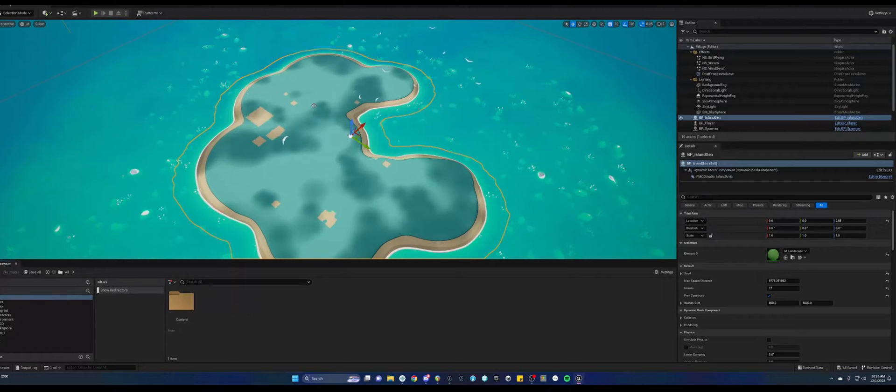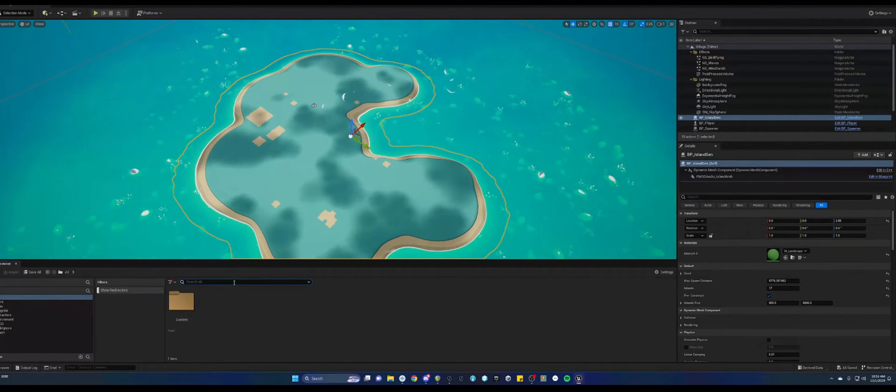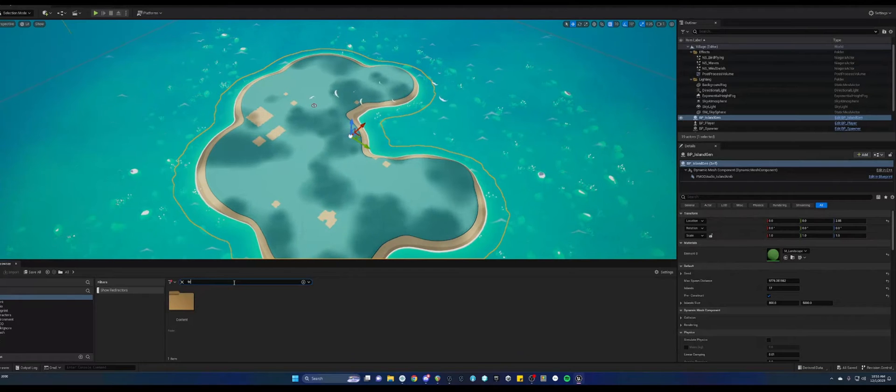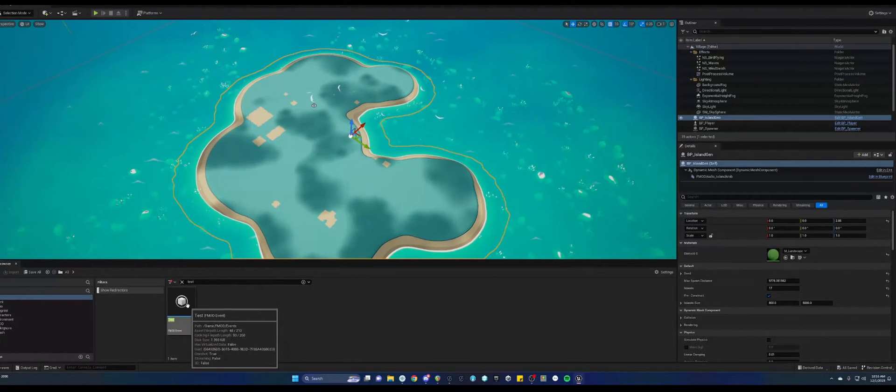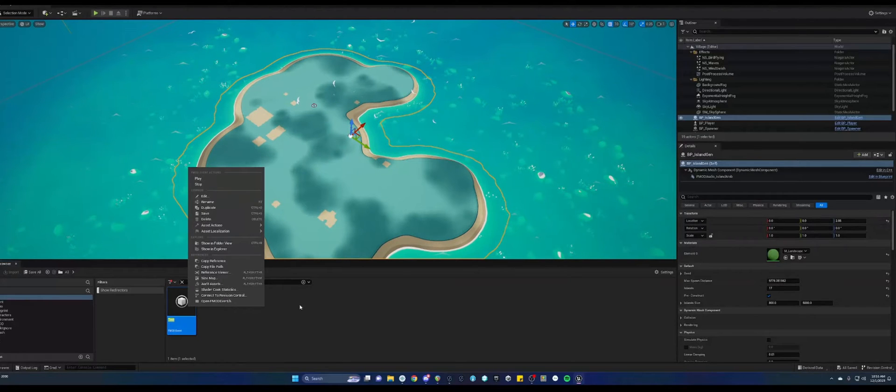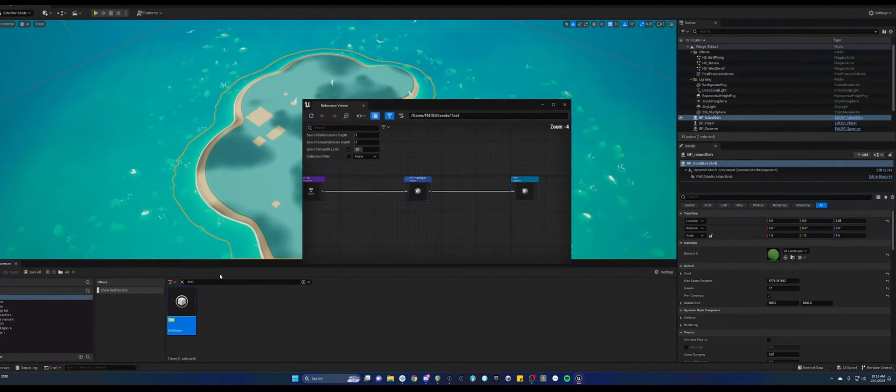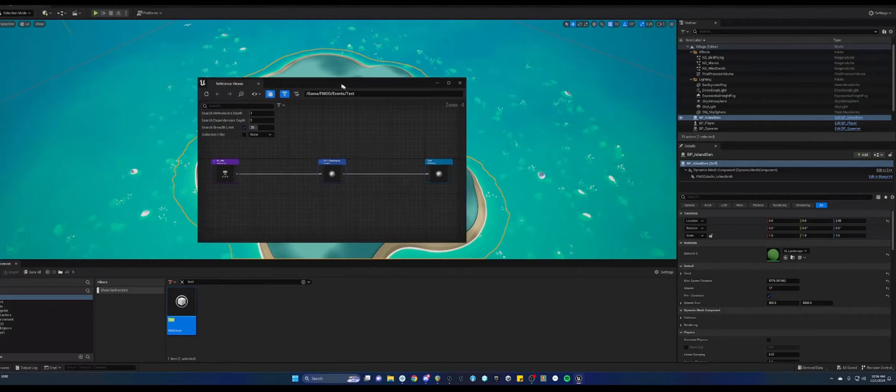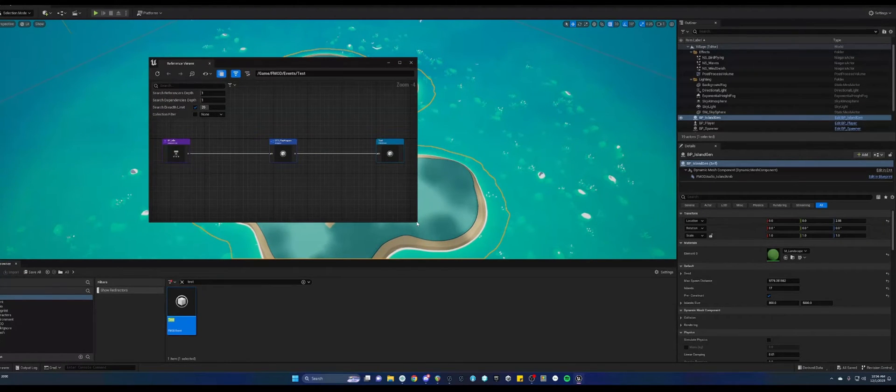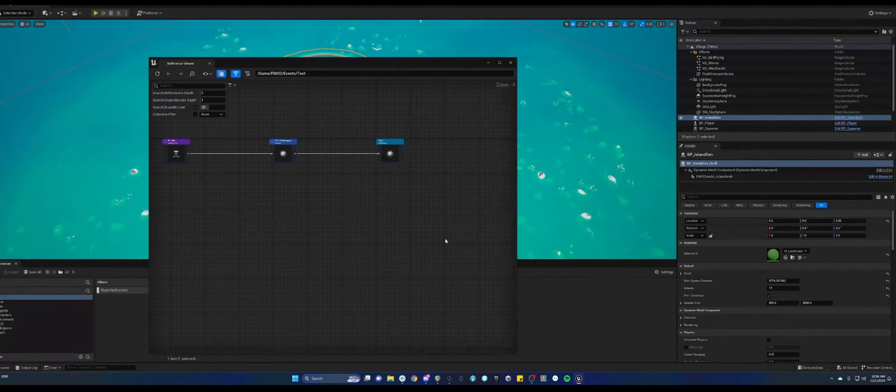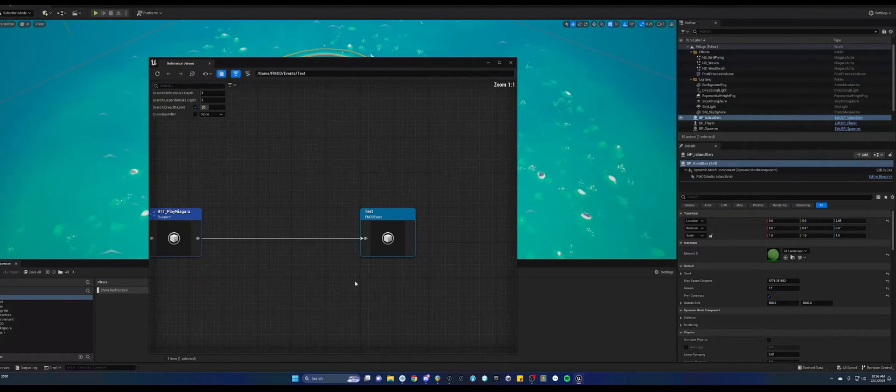And so what you can do is in your content folder, if you know the name of the event you're hearing, you can search it. And that's my test sound. So I search test. You can right click and go to your reference viewer.